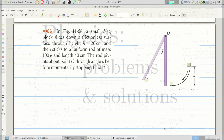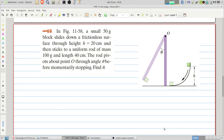Welcome to Problems and Solutions. Today we'll solve problem 66 of chapter 11 of Fundamentals of Physics. In the figure, a small 50-gram block slides down a frictionless surface through height 20 centimeters and then sticks to a uniform rod of mass 100 grams and length 40 centimeters. The rod pivots about point O through angle theta before momentarily stopping. Find theta.